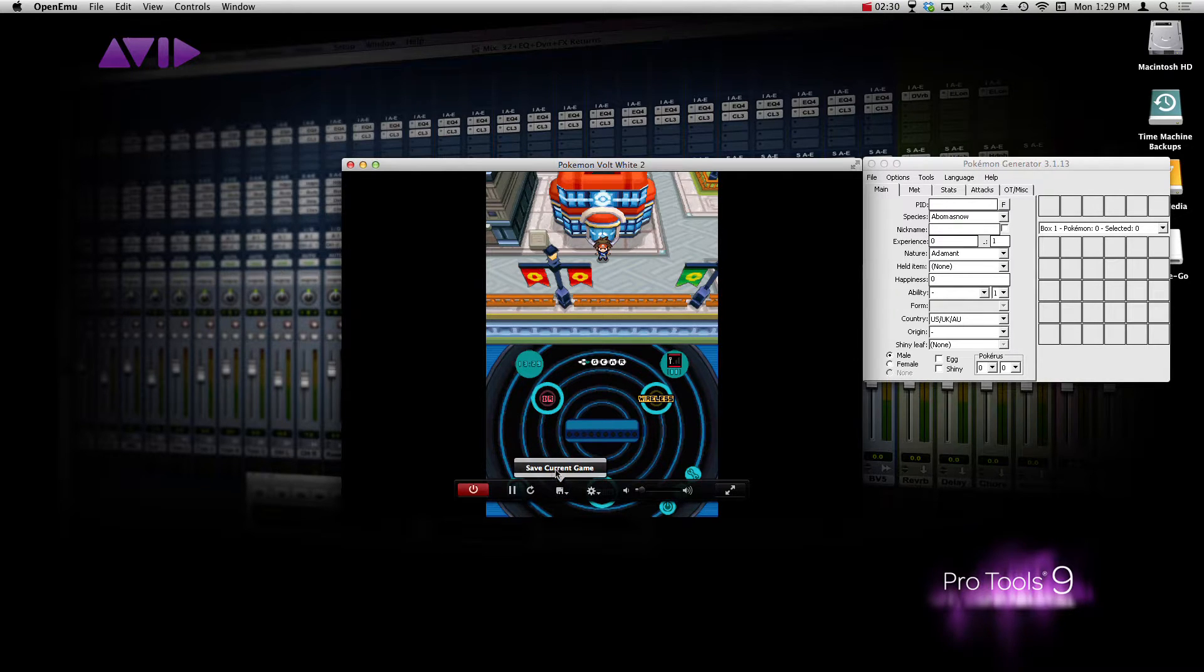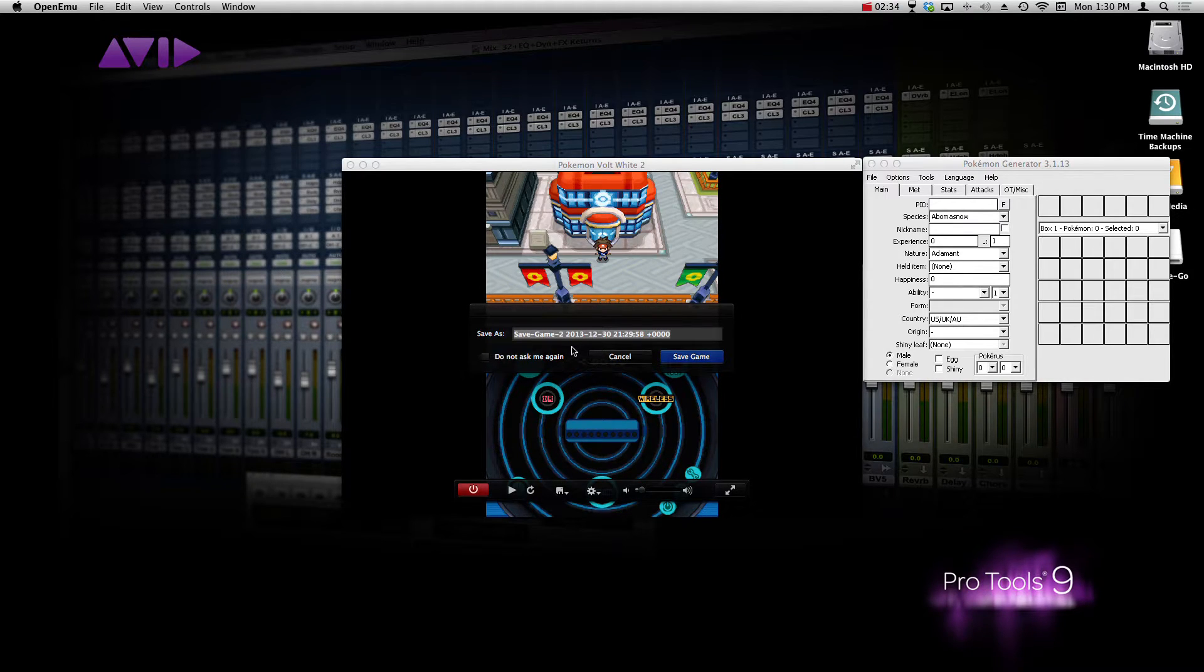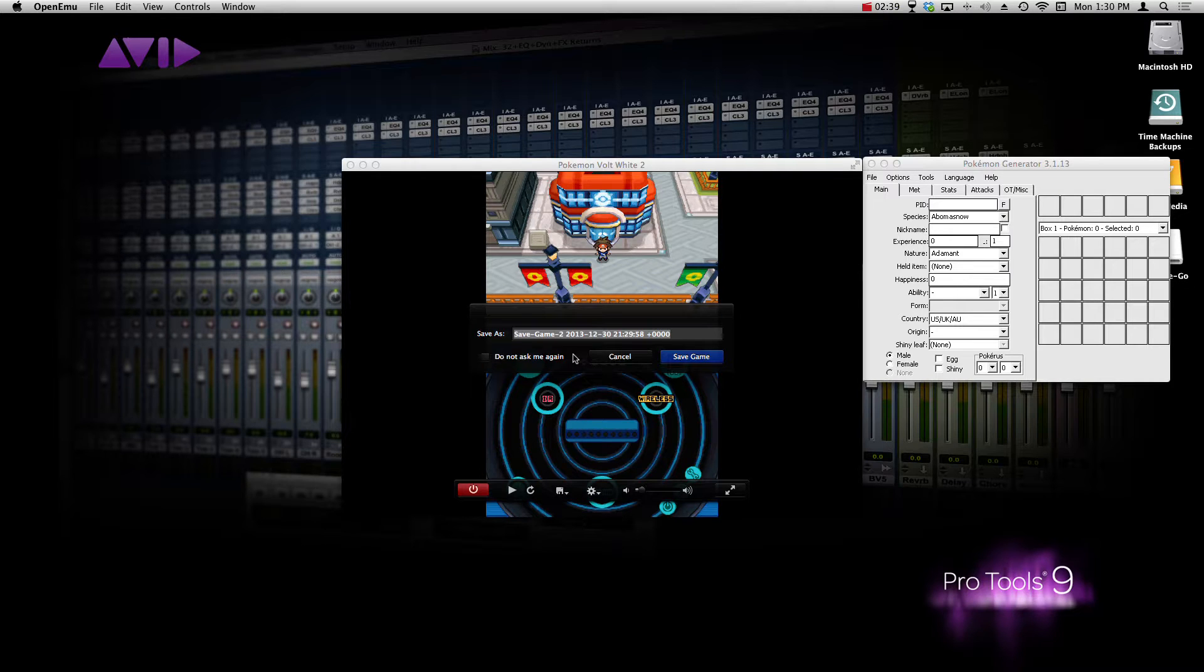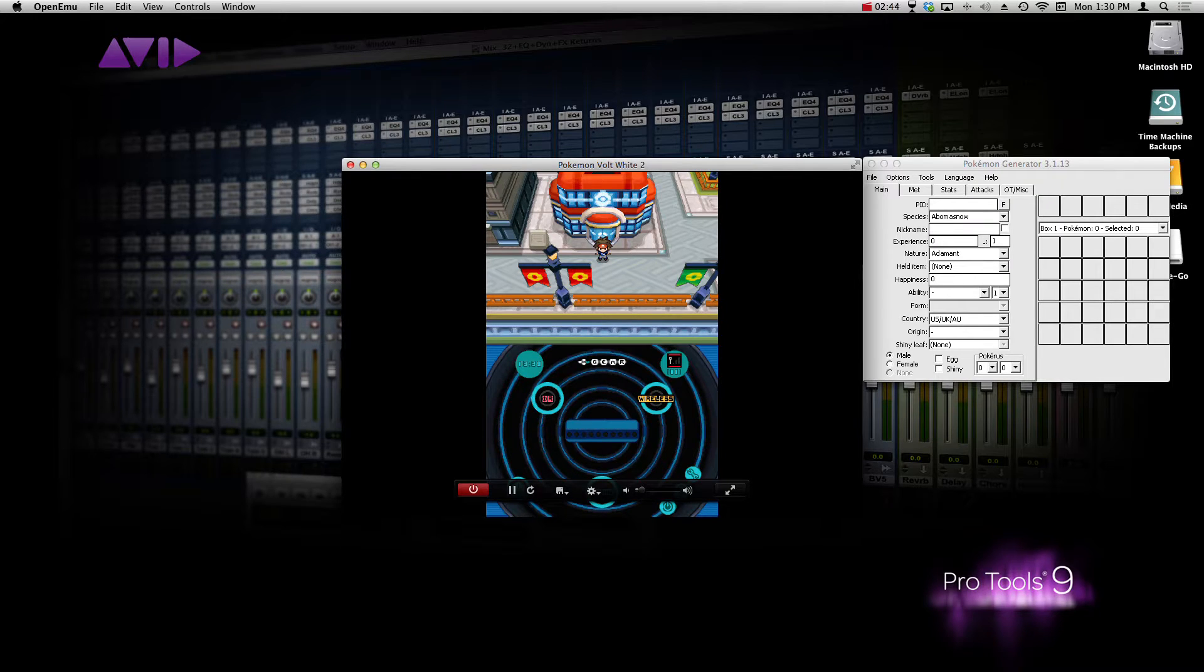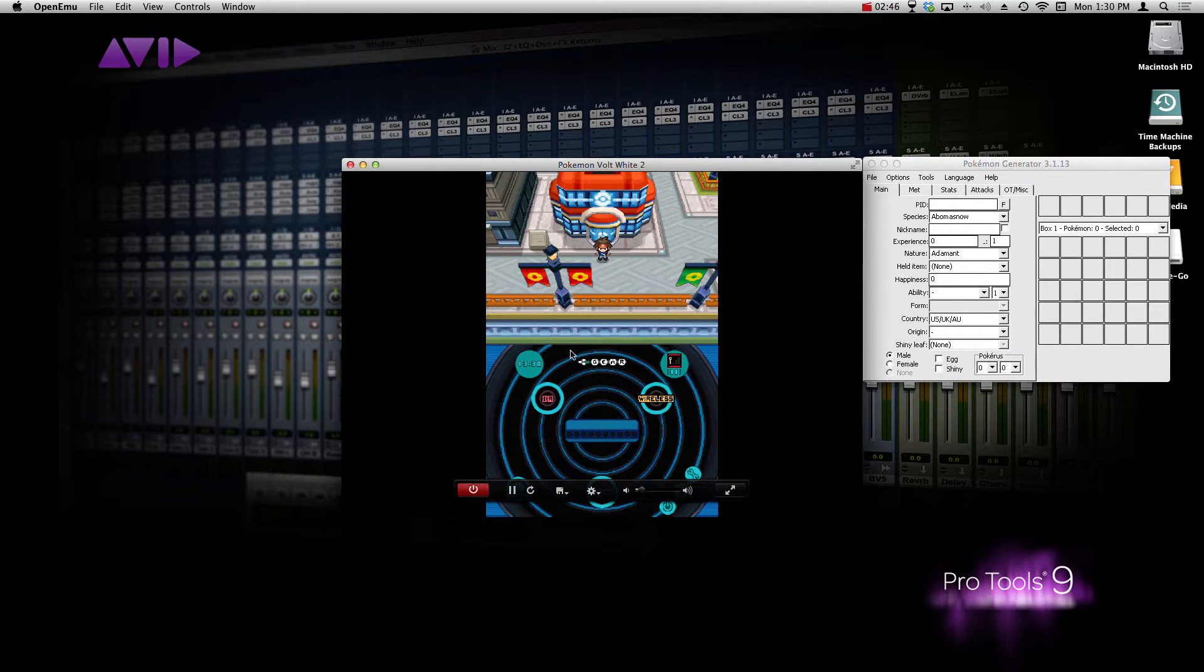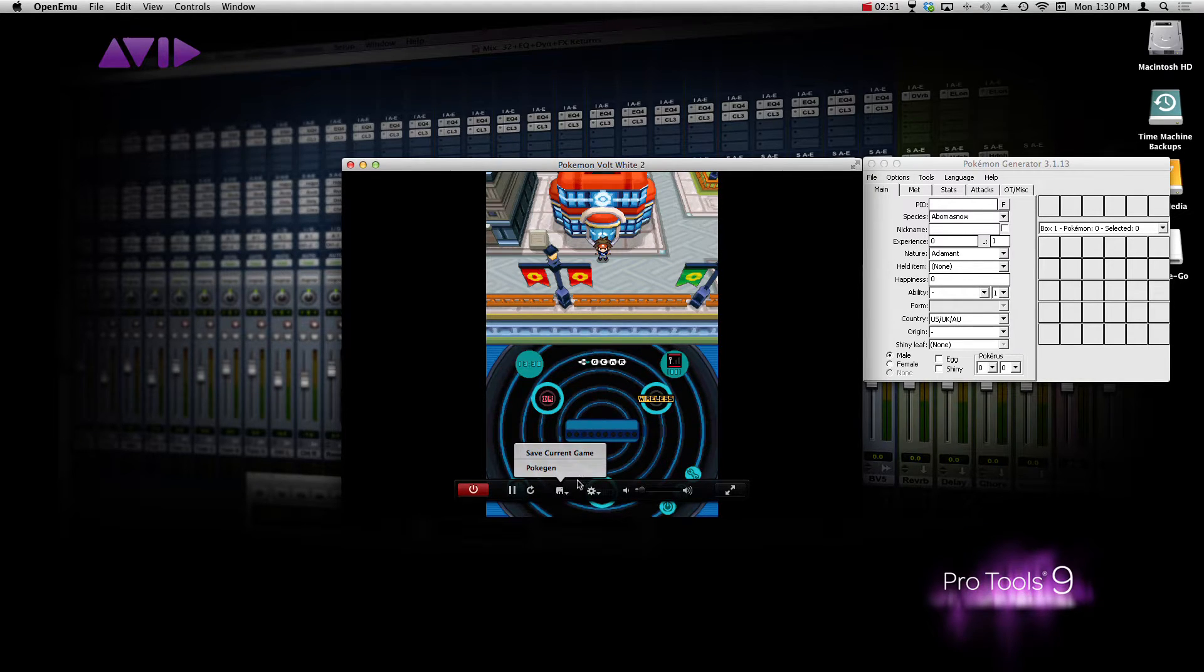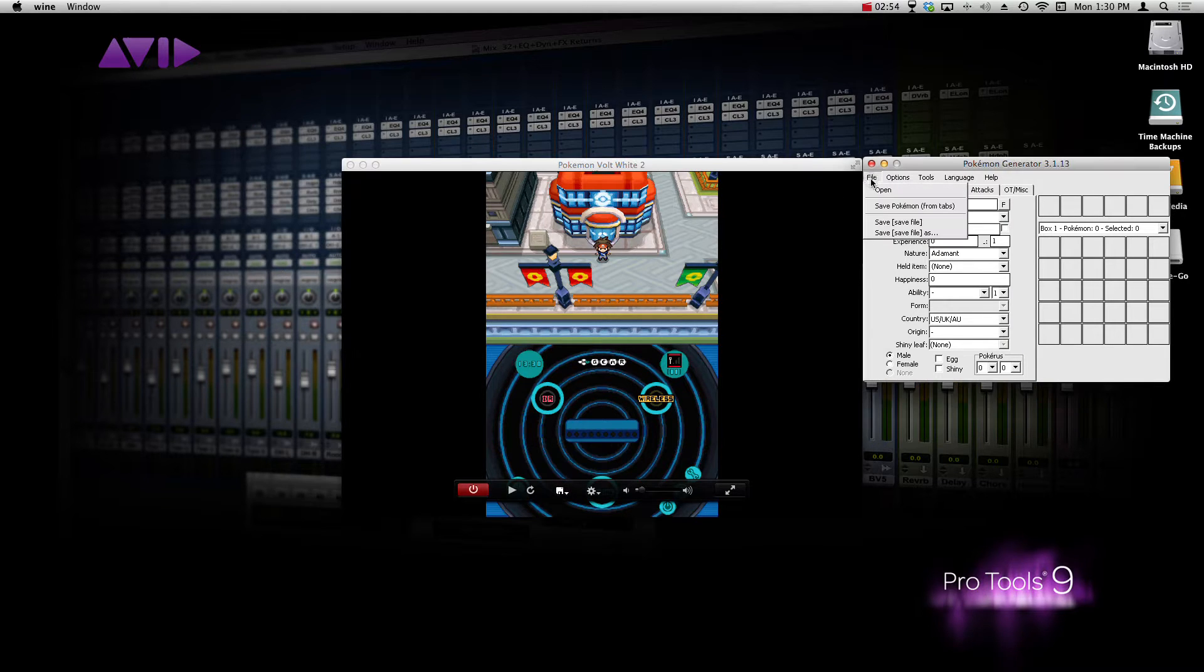And what you want to do is save current game. You want to name it something that you're going to easily recognize. So for this one, I'm just going to do, I don't know, we'll just do Pokégen, just a normal name for whatever. It's easily recognizable. So once you have that, it's going to be right here in the option for the save state right here.